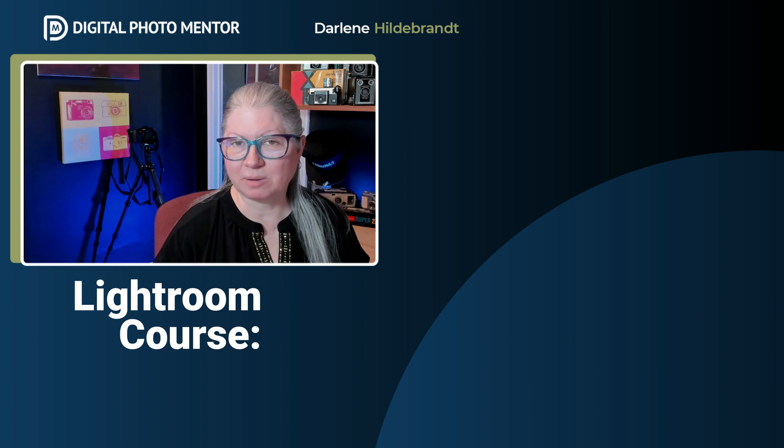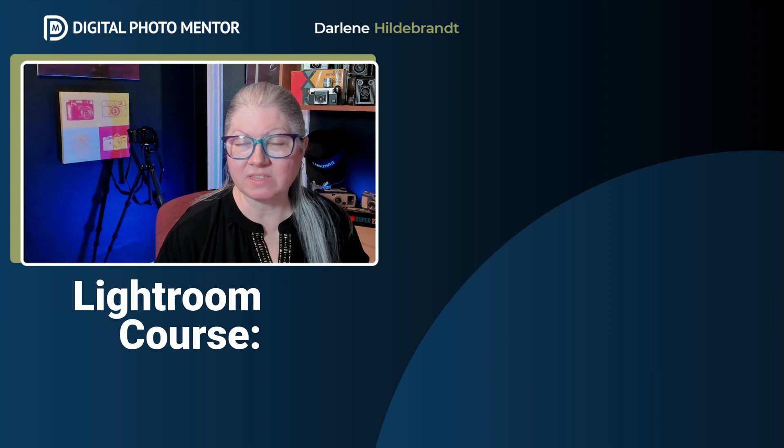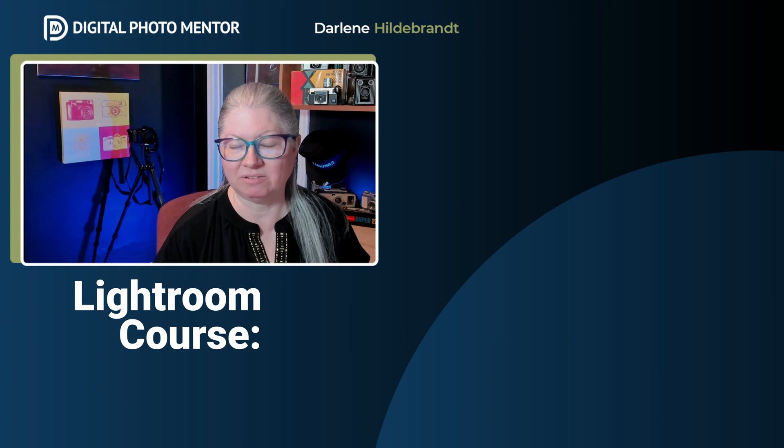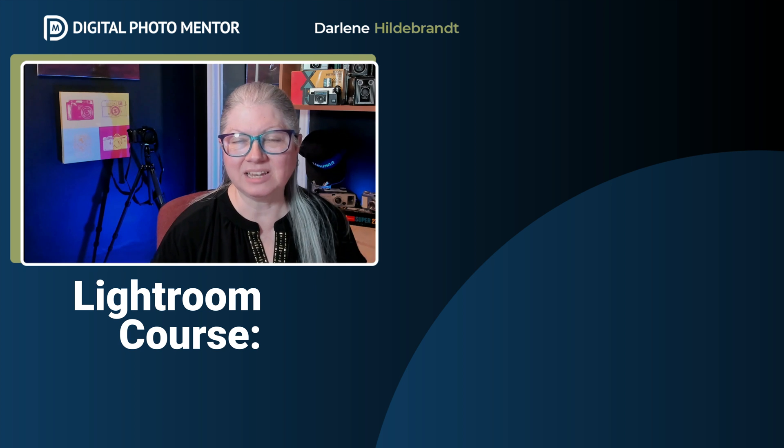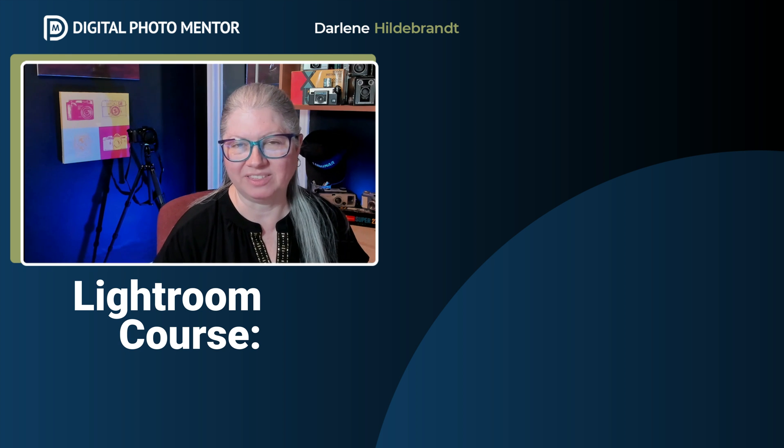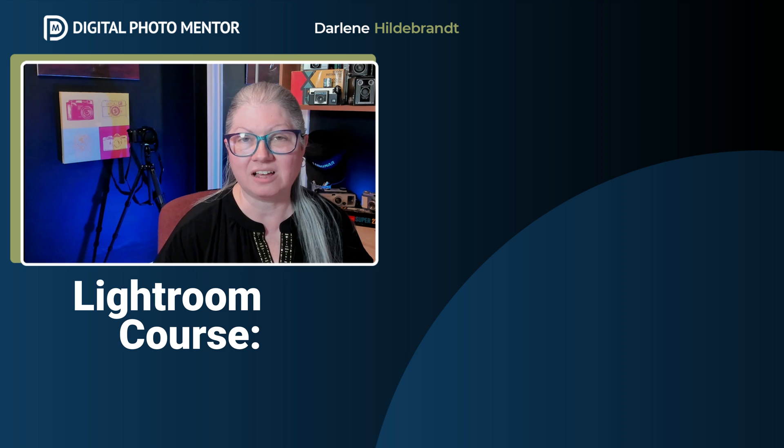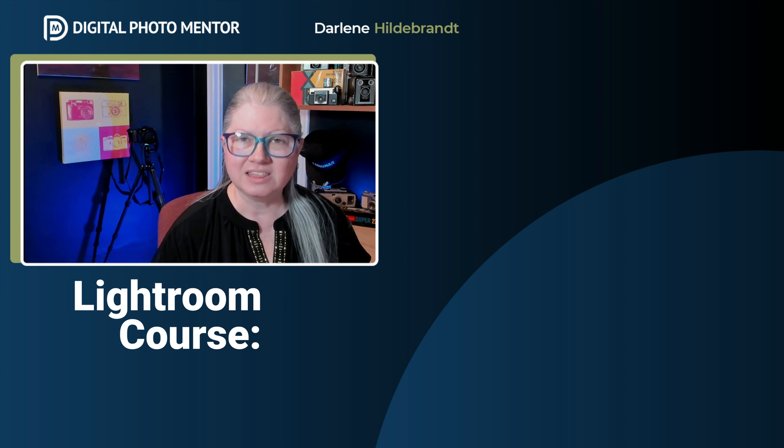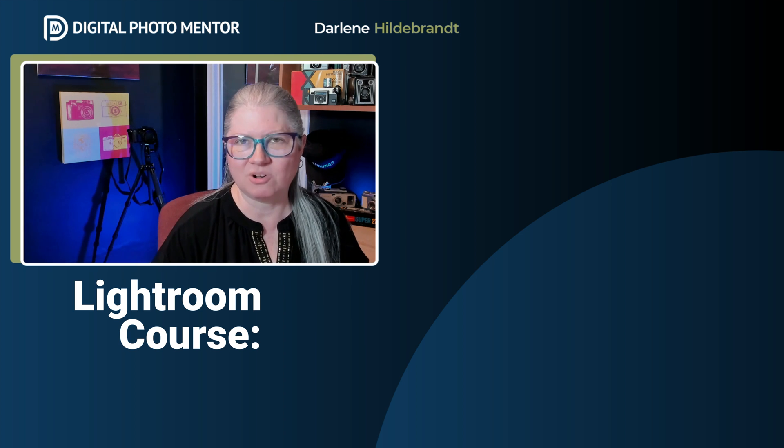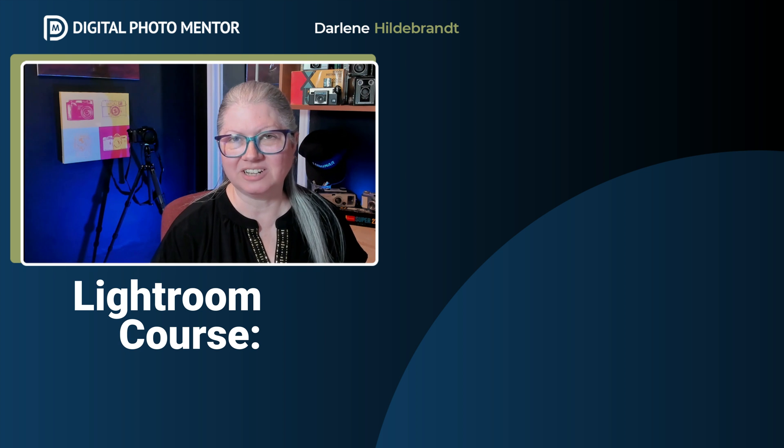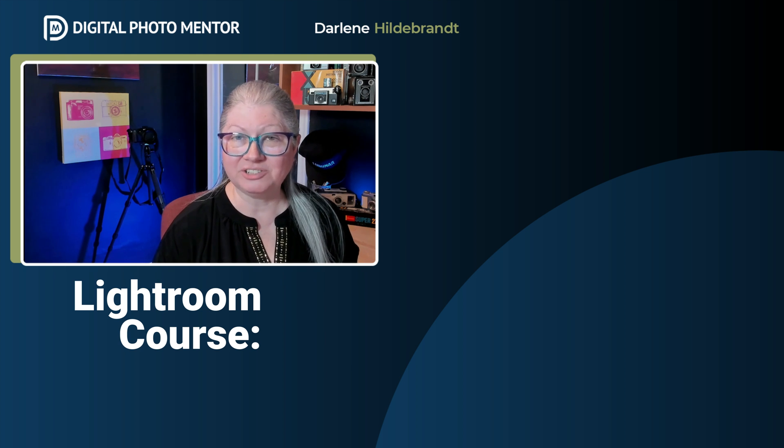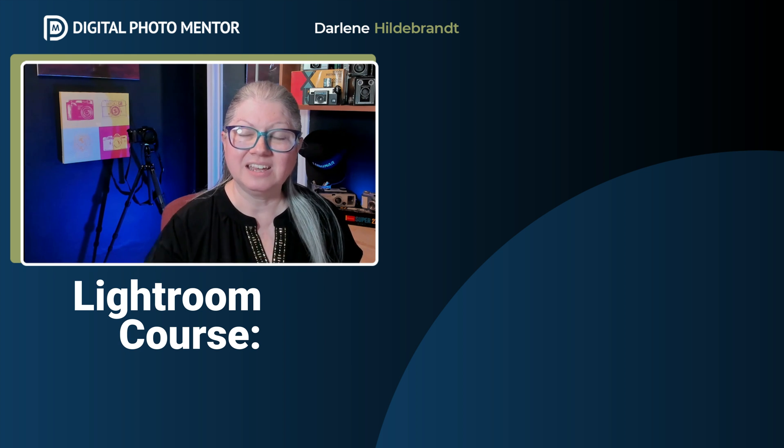Check out my complete Lightroom course for everything you need to know about Lightroom Classic. There's a link below for you in the description area. If you enjoy my teaching style and you want to learn Lightroom Classic from start to finish, then it might just be the course for you. If you'd like to watch another video here on YouTube, check out one on the screen now.